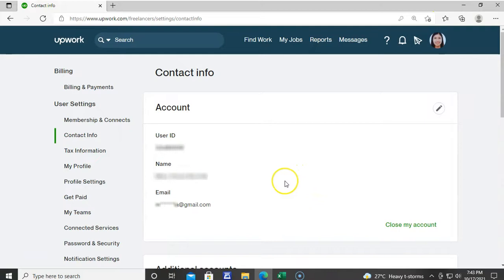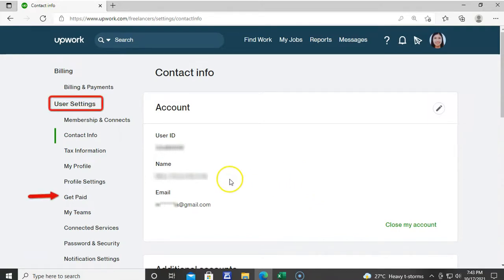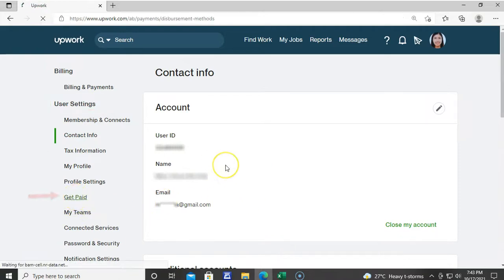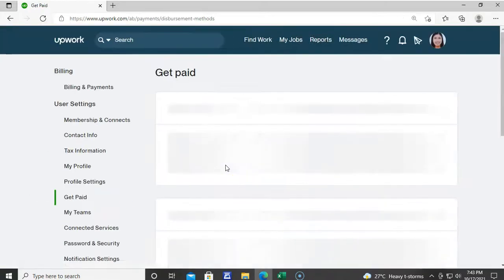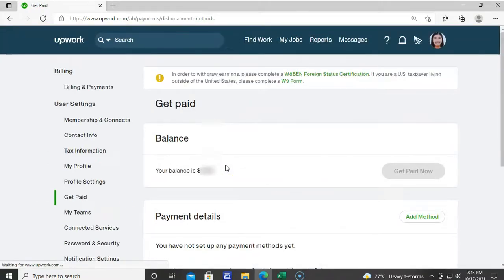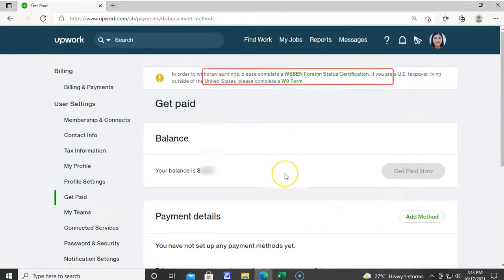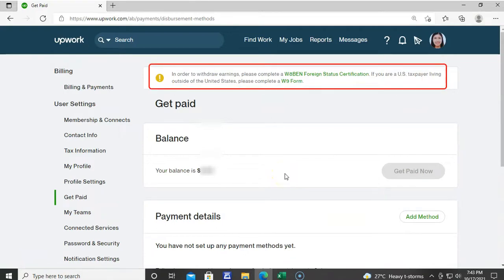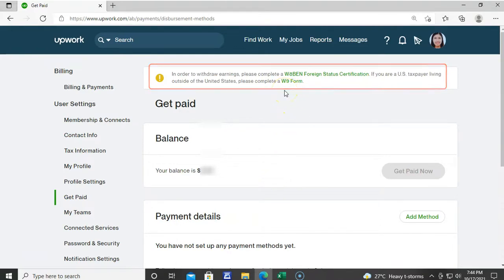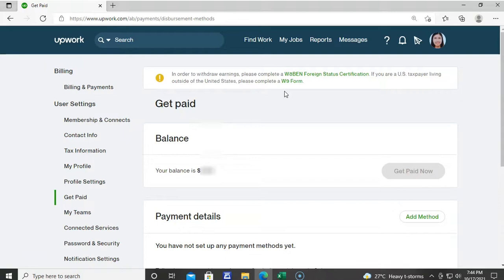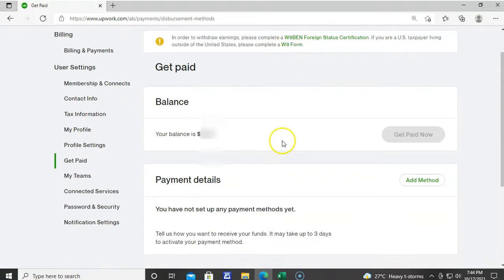To start adding payment method at Upwork, click Get Paid under User Settings. May nakalagay dito na note na kailangan natin i-complete ang W-8BEN Foreign Status Certification and W-9 form in order to withdraw future earnings. But later on na natin i-discuss under tax information.